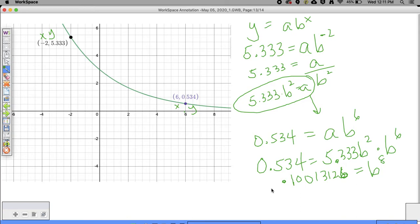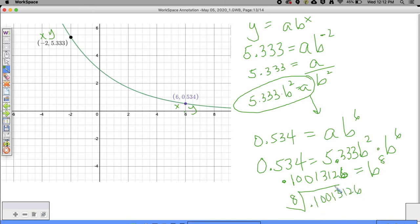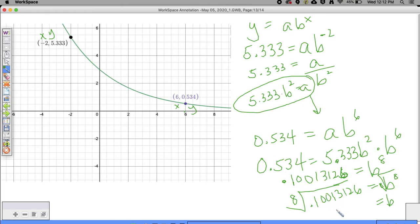Now I want to undo B to the eighth power by doing the eighth root of both sides. The eighth root of 0.0013126 gives us B. Going to the calculator: the eighth root of 0.0013126 gives approximately 0.75. So B is equal to 0.75.